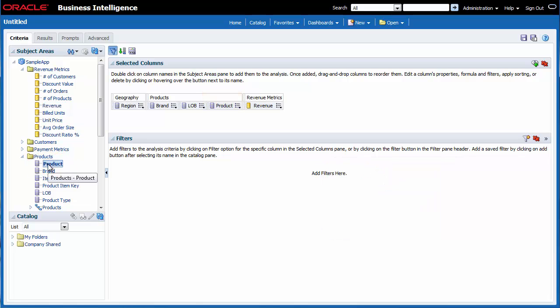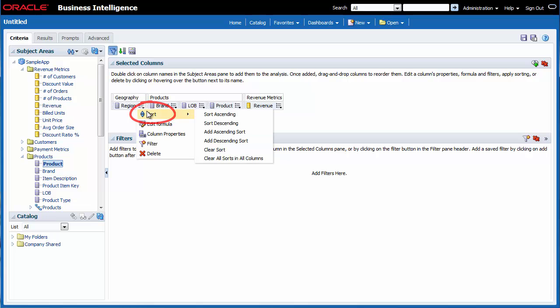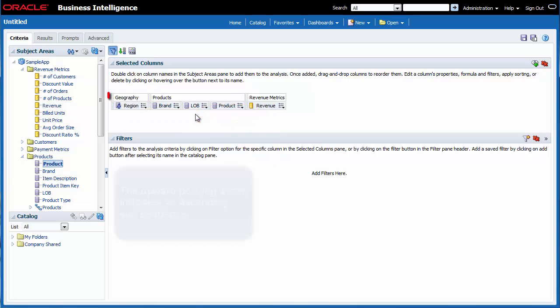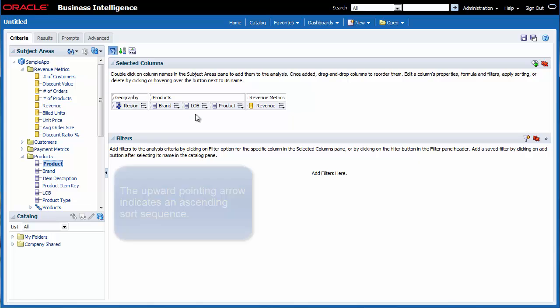I want to sort this analysis by region and then by line of business. I click the Options button for Region and then I select Sort and Sort Ascending. I notice the upward pointing arrow added to region. This indicates that region will be sorted in ascending sequence.